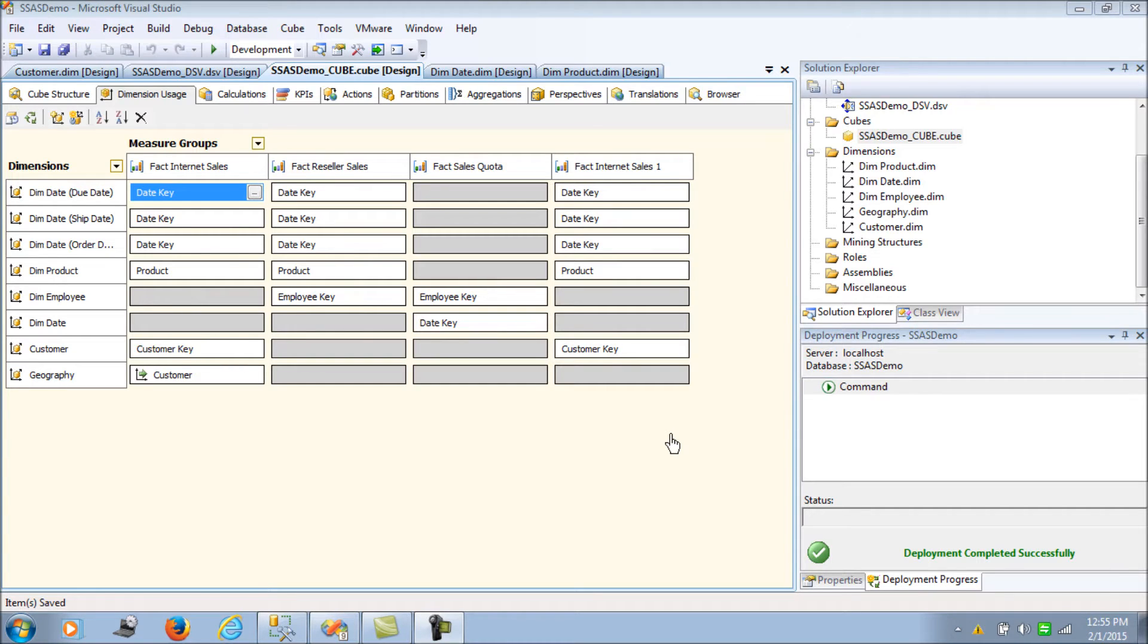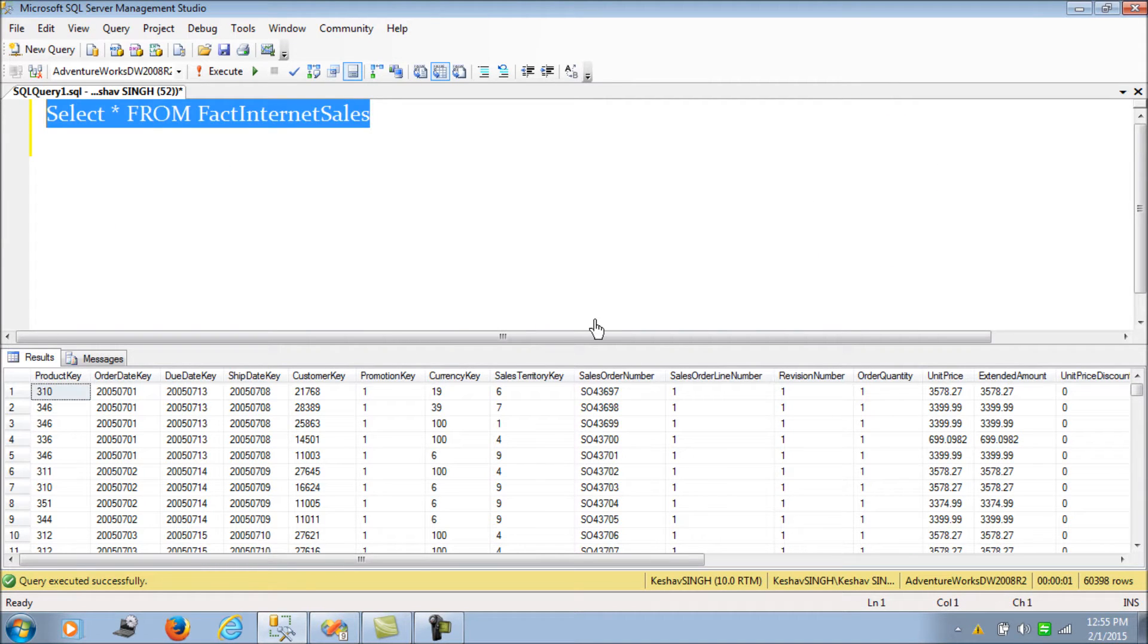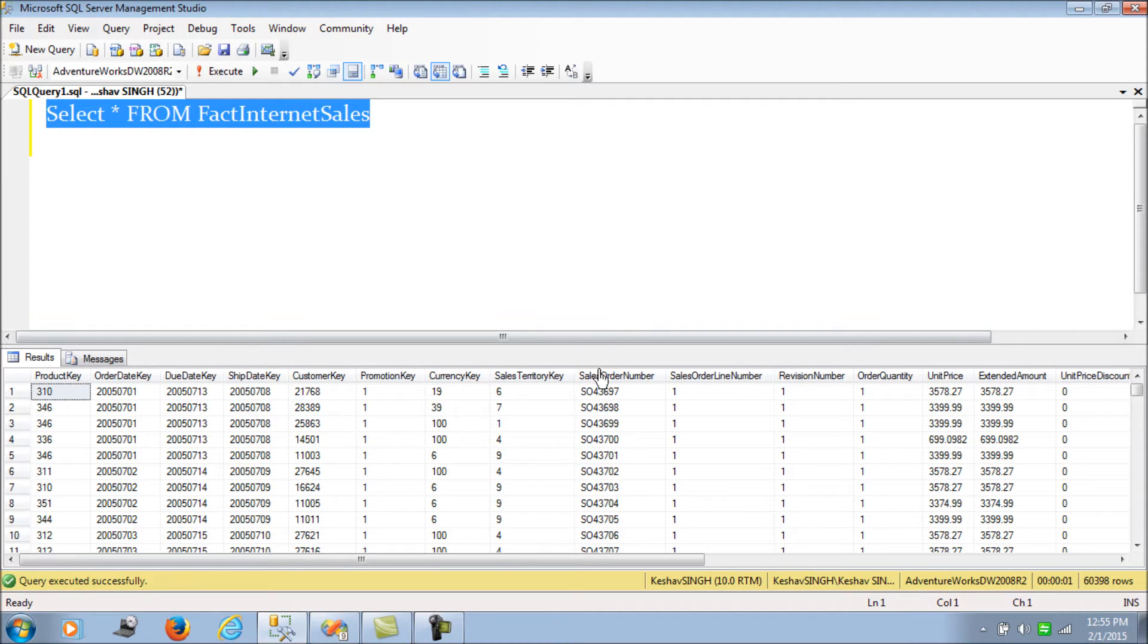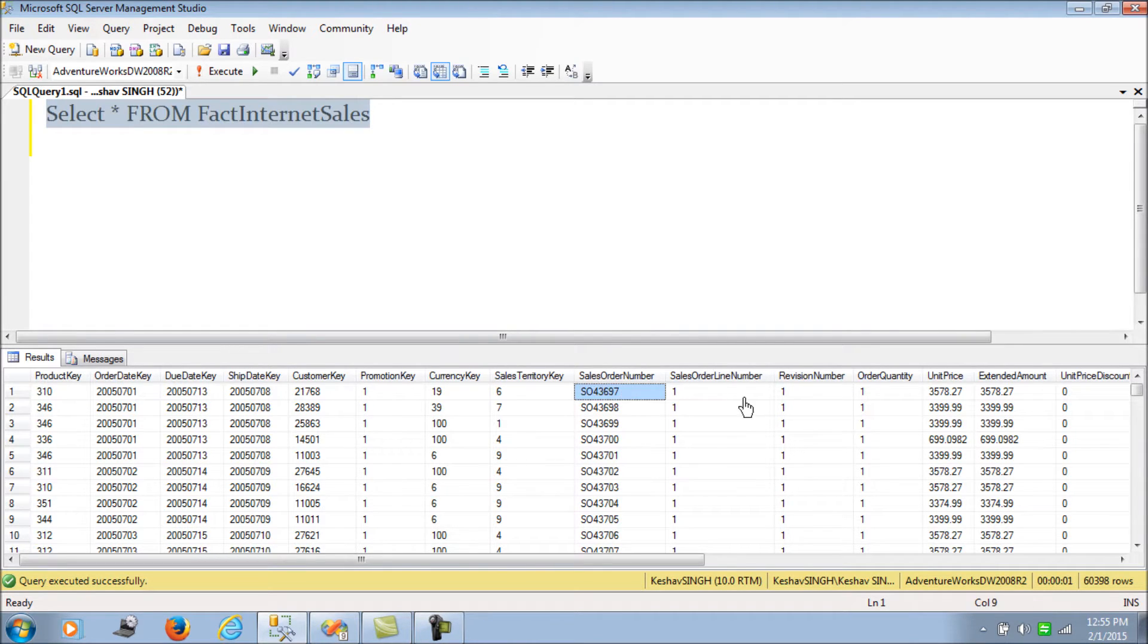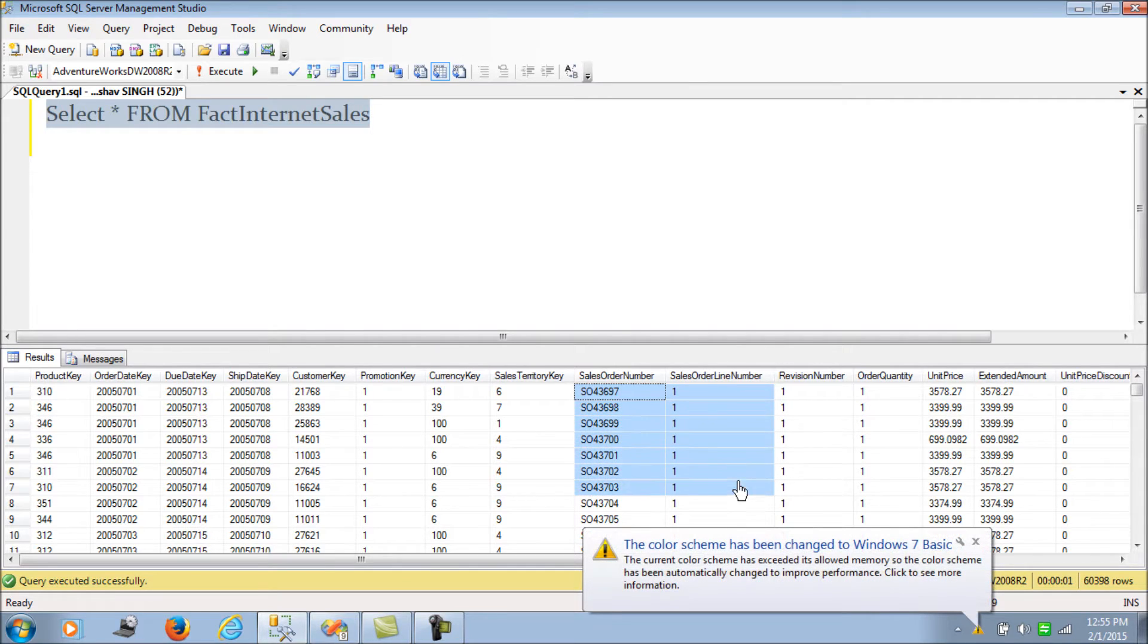To begin with, let's go to the fact internet sales table. If I select the data, I would like to take your attention to the sales order details and the sales order line number.